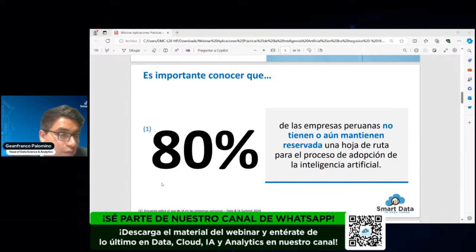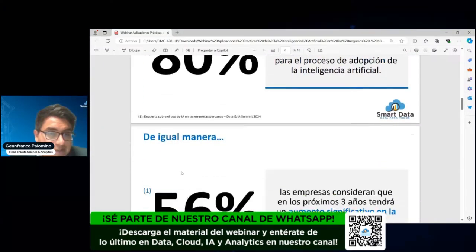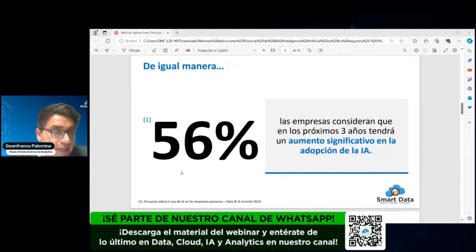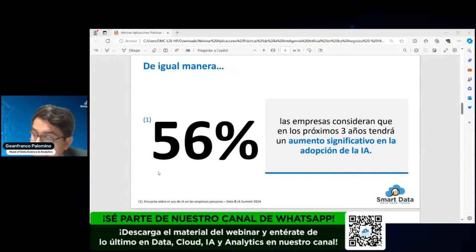Quiere decir que todavía no hay un patrón, un gobierno, un lineamiento que se pueda distribuir a todos los trabajadores de la compañía para saber quiénes son los designados o los líderes que van a llevar a cabo el proceso de transformación de inteligencia artificial. Y para complementar, todos saben que tienen que implementarlo —es una necesidad que está a la vuelta de la esquina— que tienen que trabajarlo de manera pronta.